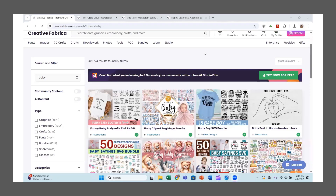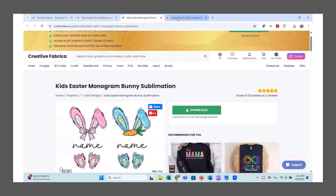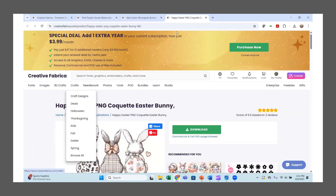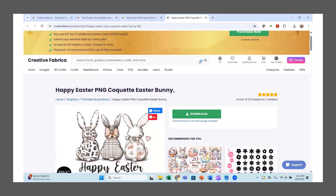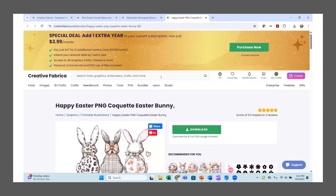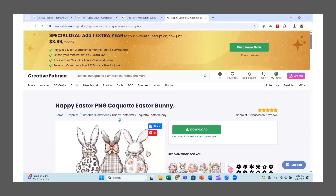I have been asked again to do another tutorial on how to take images from Creative Fabrica and put them into a Word document for printing. I'm going to bring some images into a Word document and show you a few tricks that you can use in Word to edit some Creative Fabrica images.